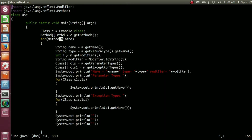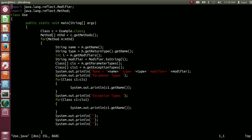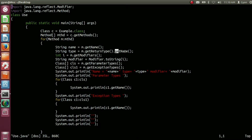For each method m, we are calling the method getName, and the method name gets stored into the reference variable name of type String. Similarly, we are getting the method type — meaning the method's return type. m.getReturnType() returns the return type of a method, and that return type gets converted to a String using getName. So here we are returning the return type of the method as a string.